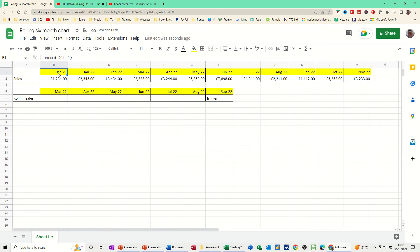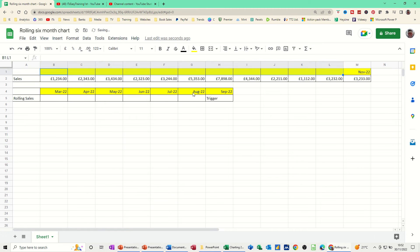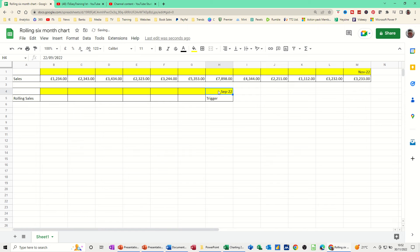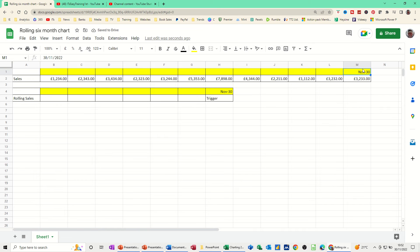I'll leave the sales figures in there, but I'll delete the month figures. So we've got it clear like that. Then if I just put today's date in there — so I'm doing Ctrl+Semicolon for today's date — and it's picking that up as November 30.